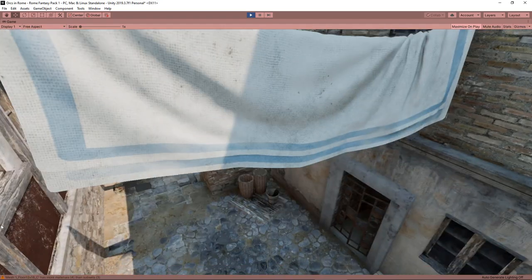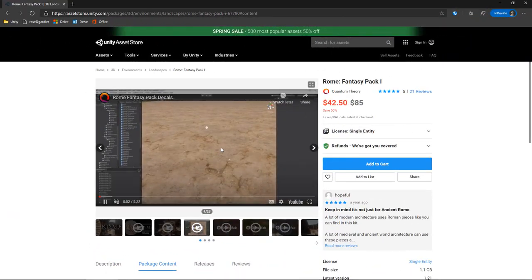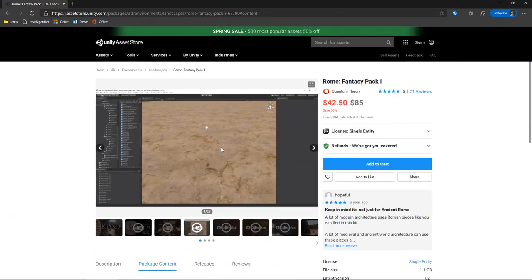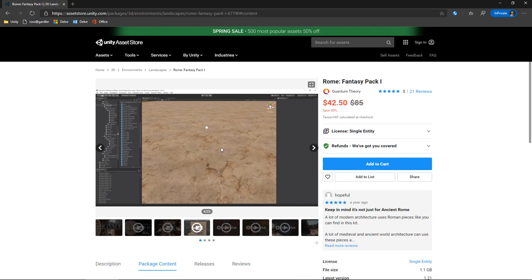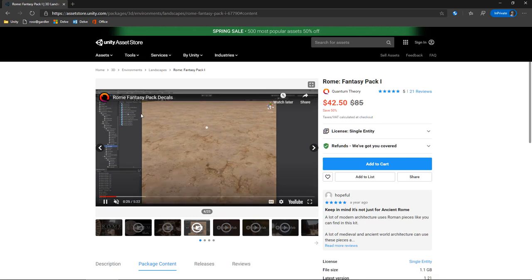Absolutely lovely. Is it worth the current sale price of $42.50? Yes. No question. What so ever. Is it worth the full price of $85? If you need this kind of asset, the modular usage that you get out of this for creating different scenes, yeah, the textures are beautiful. I've barely scratched the surface of what you can do with it.